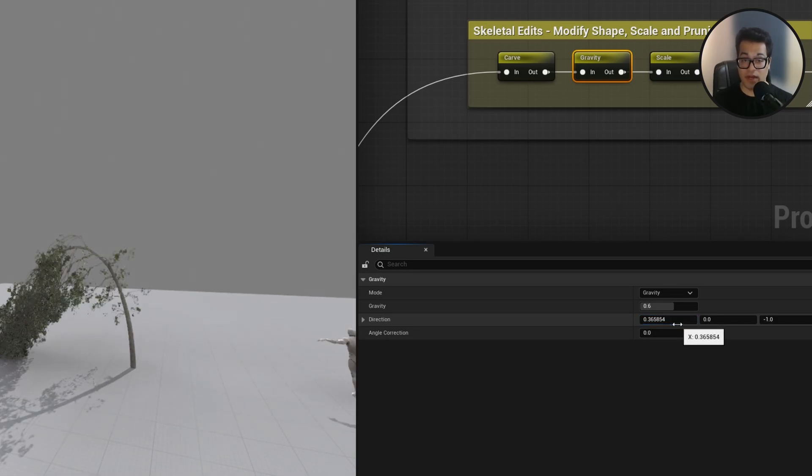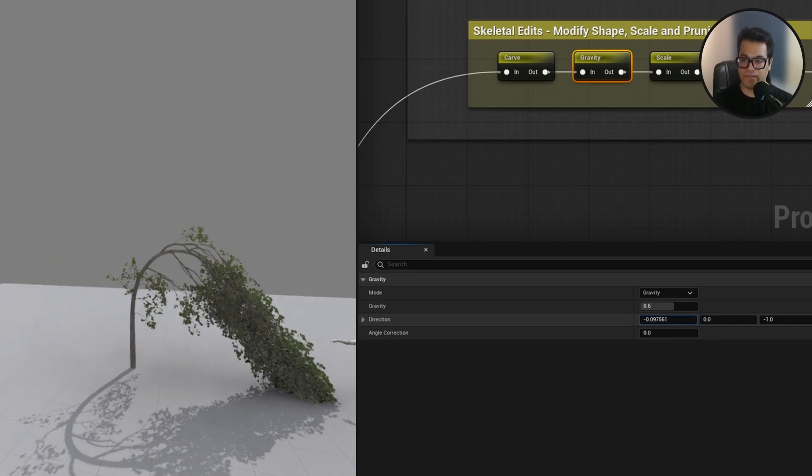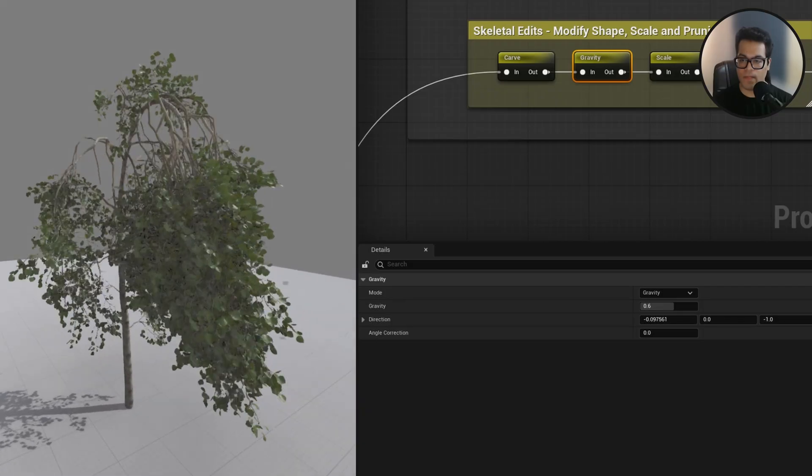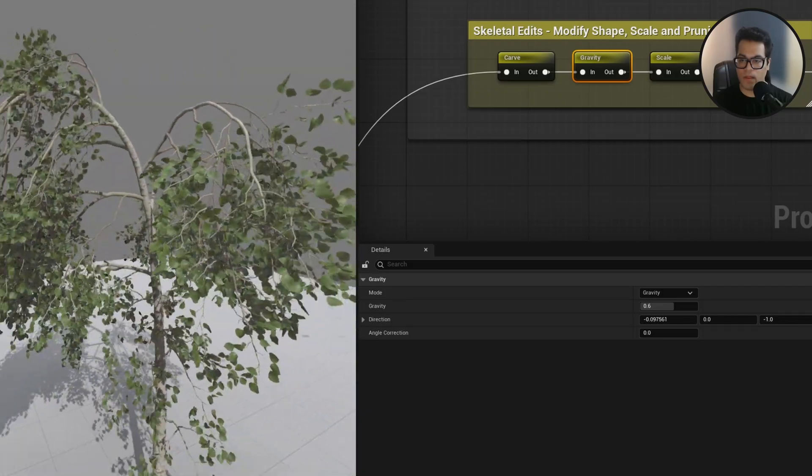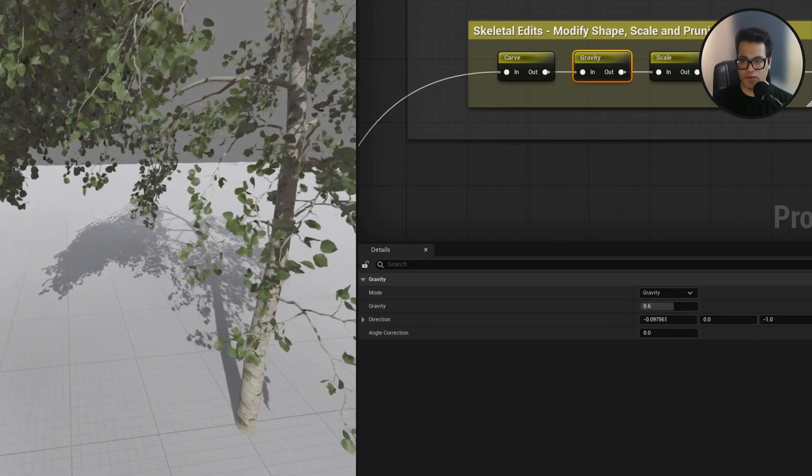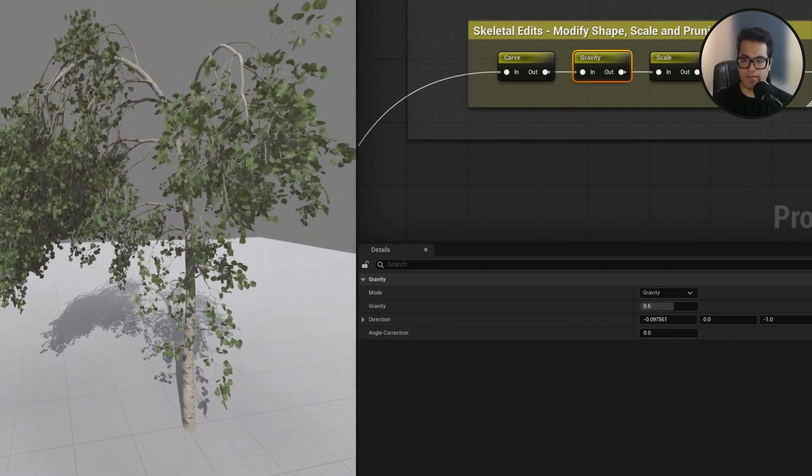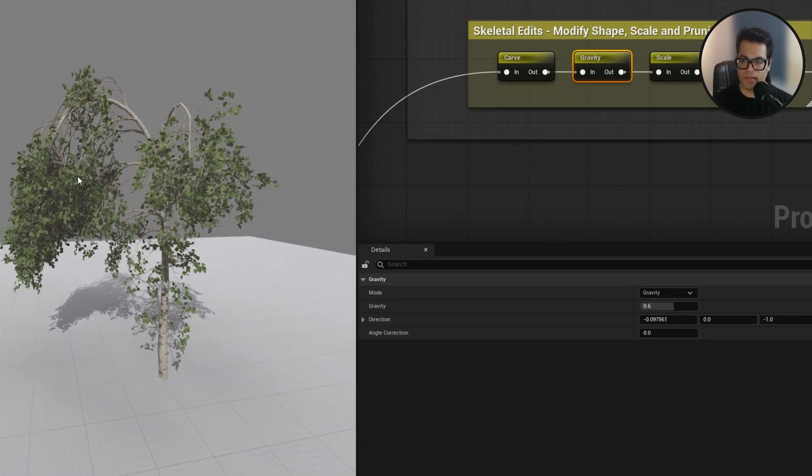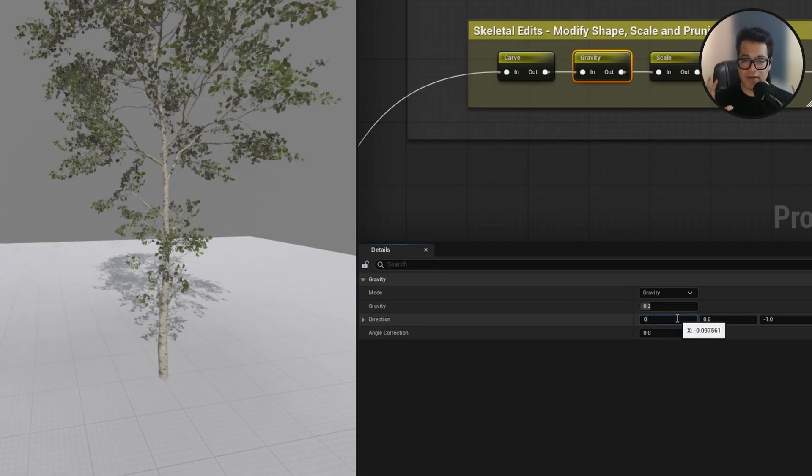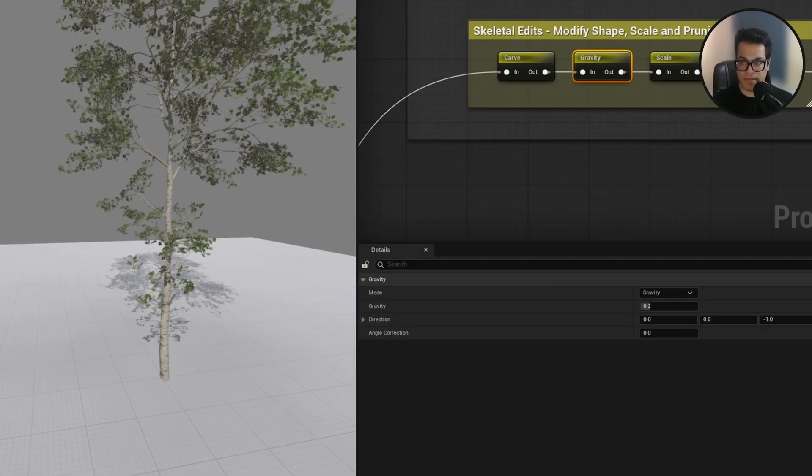You can make some really stylized looking things. I mean you could use something like this in a game, depends on the scenario what you're going for, but this looks really good. I'm going to give it a little bit of gravity.